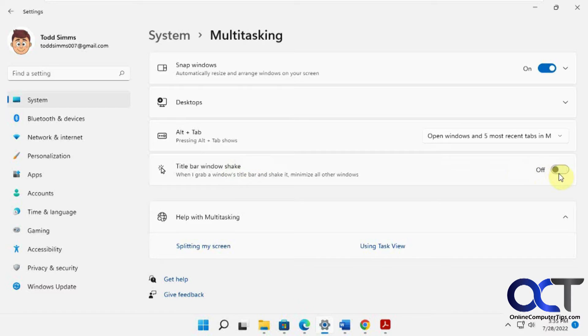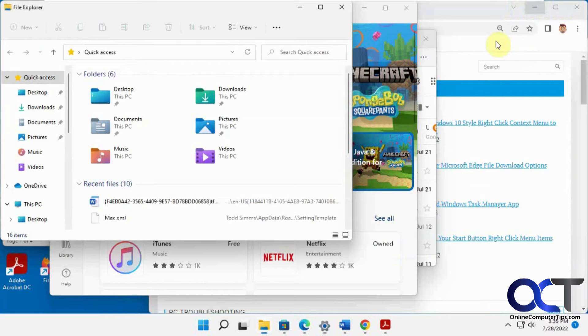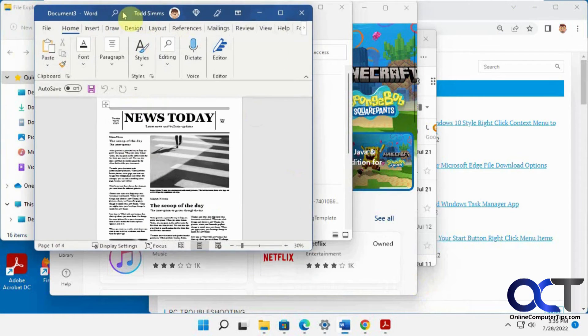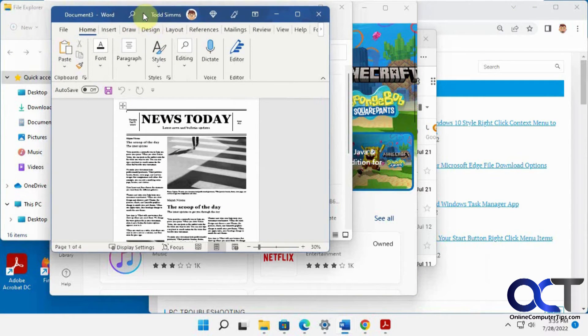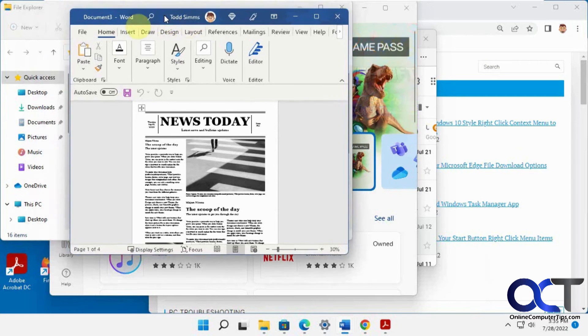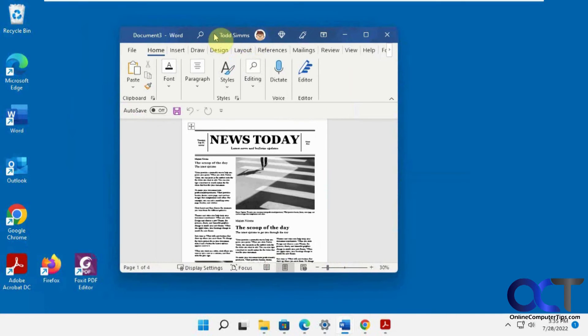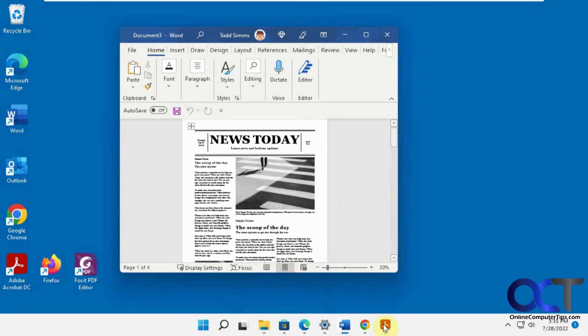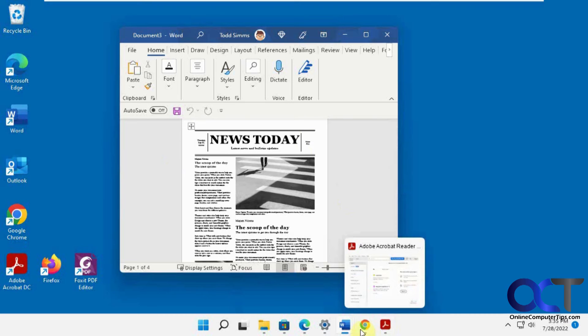If you turn this on, now let's go back to our Word document. Say we're working in Word here and we want to minimize everything. You just grab onto the title bar here, which is the blue bar, and shake, and it'll minimize everything except for what you're working on. They're still open down here.